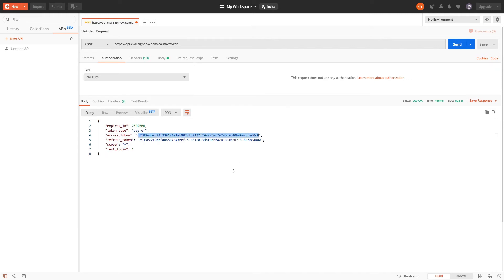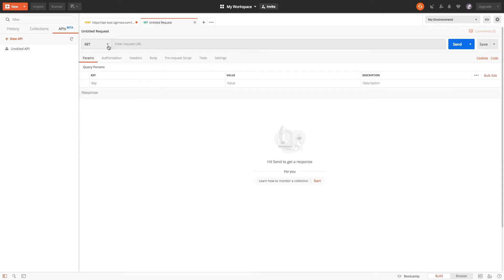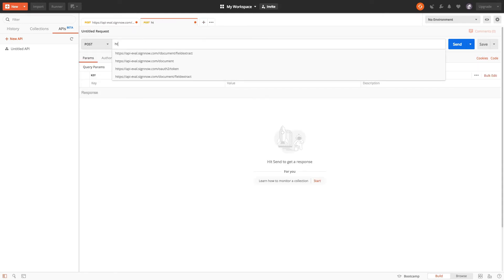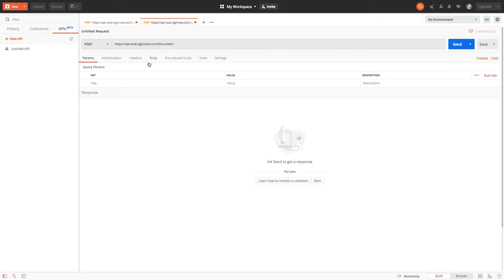To begin you'll need to generate an access token using the method described in the previous video. Once you have your access token open a new tab and switch to post.